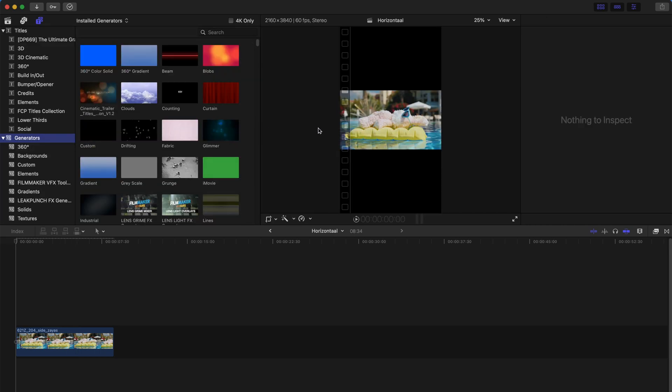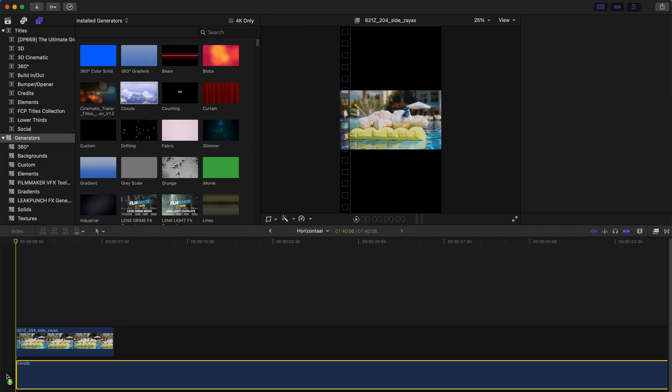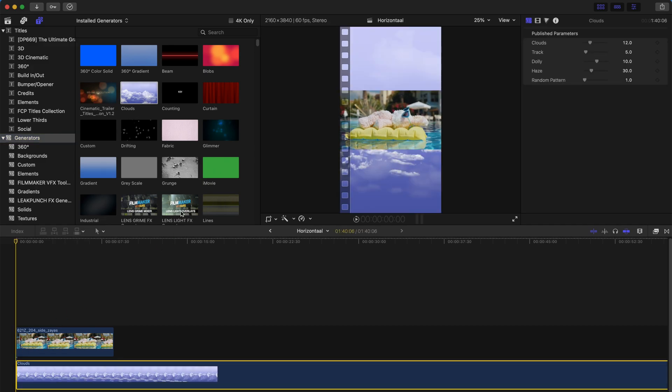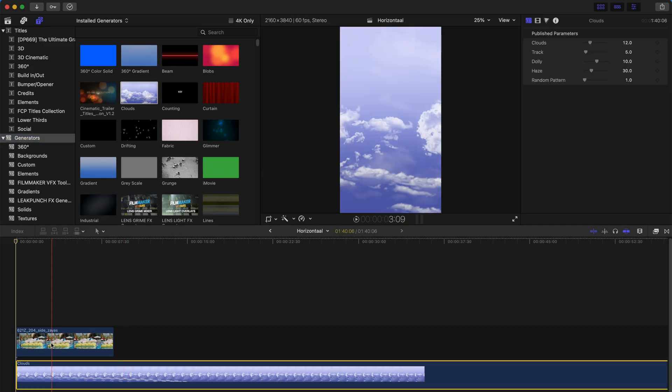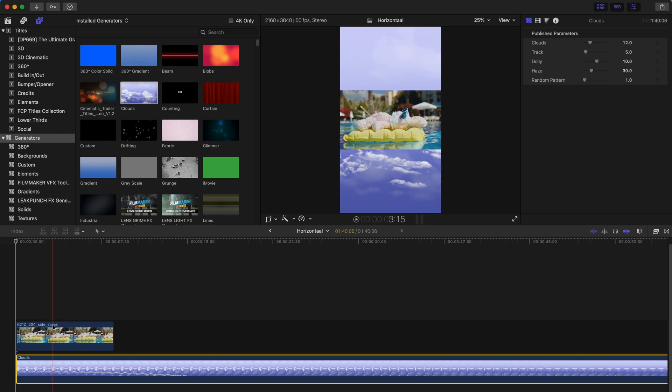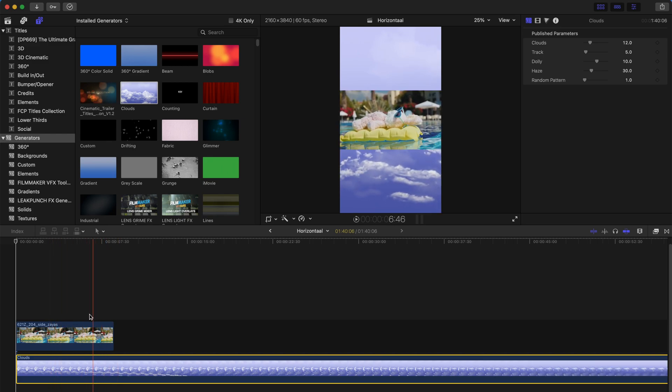Lastly, if you want to have backgrounds, you can always come to the generators tab, drag a random background below this clip, and that's all you need to do. It's done.